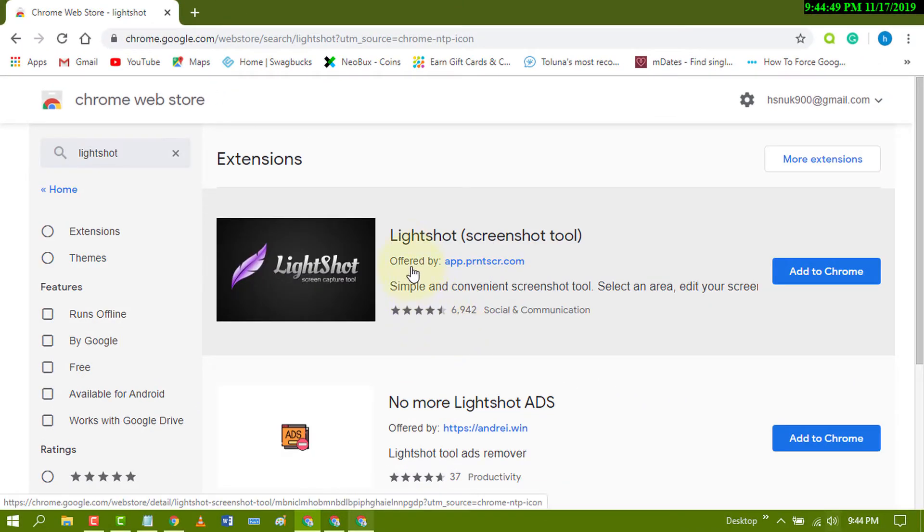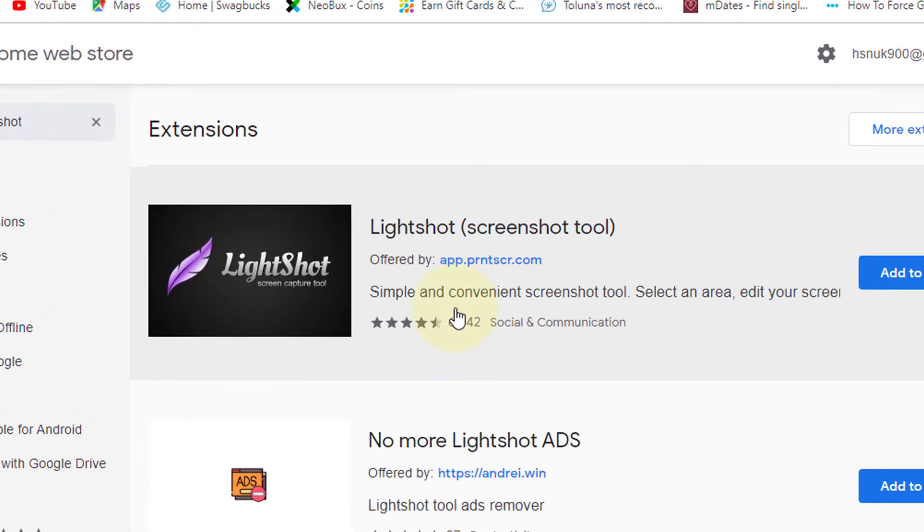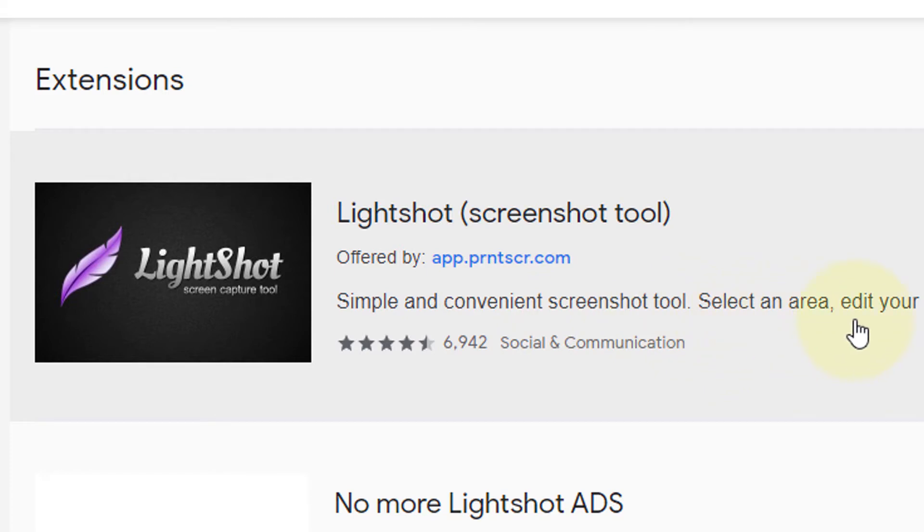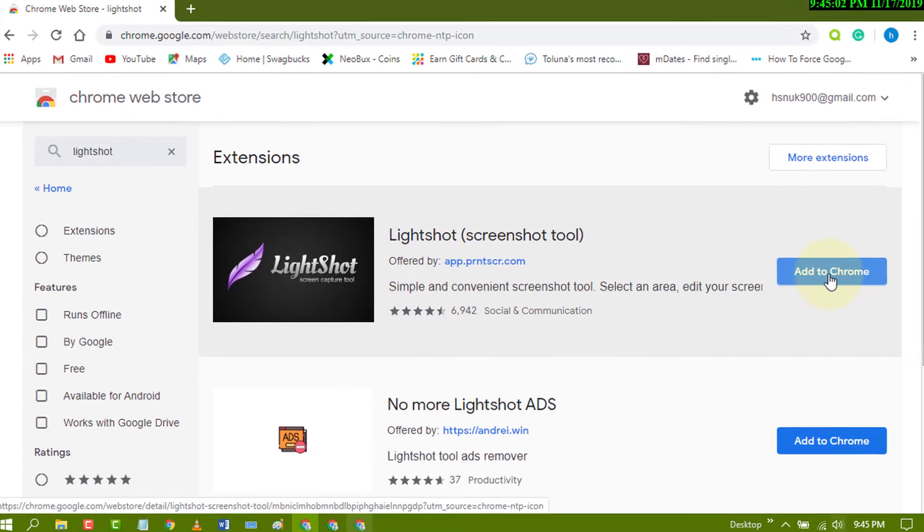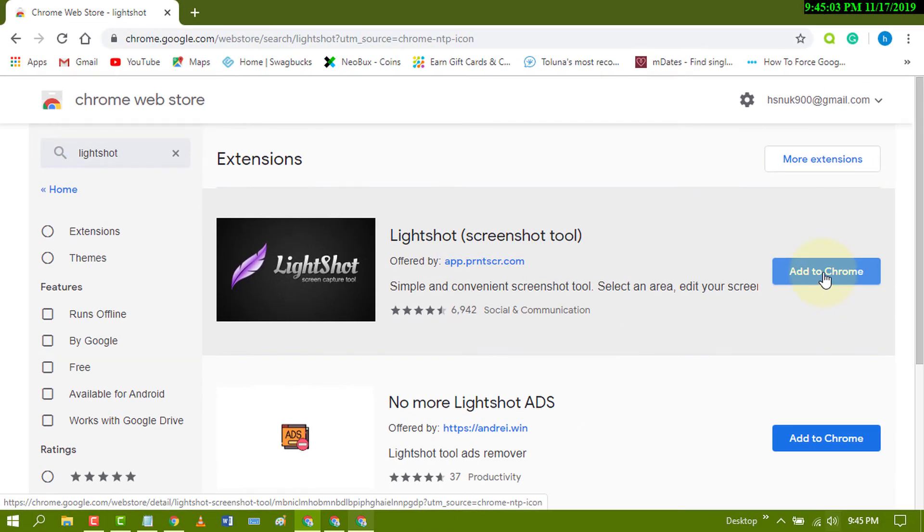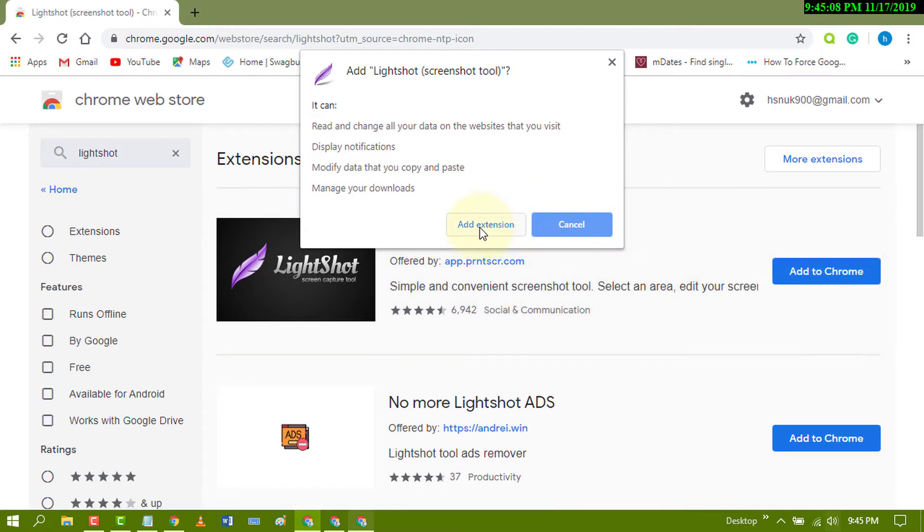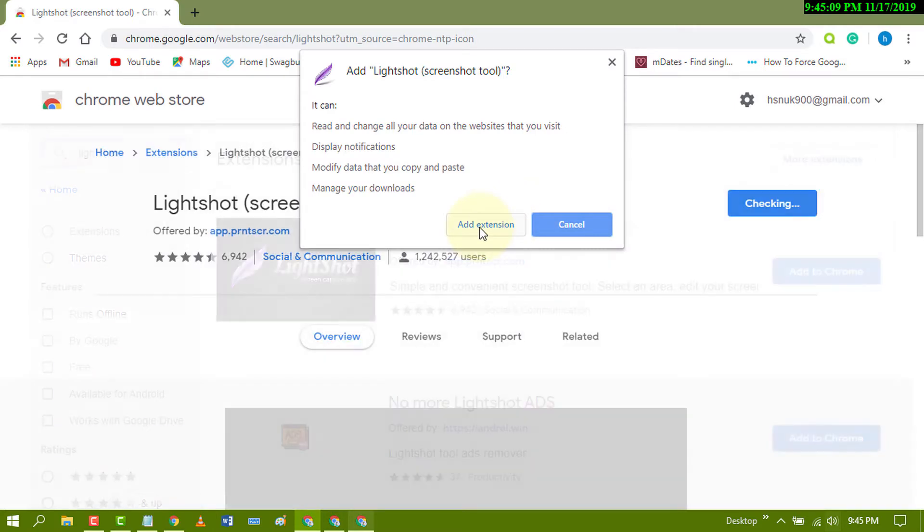This is a simple and convenient screenshot tool. Select an area, edit your screen, and share it where you want. Just click on add to Chrome, then click add extension.